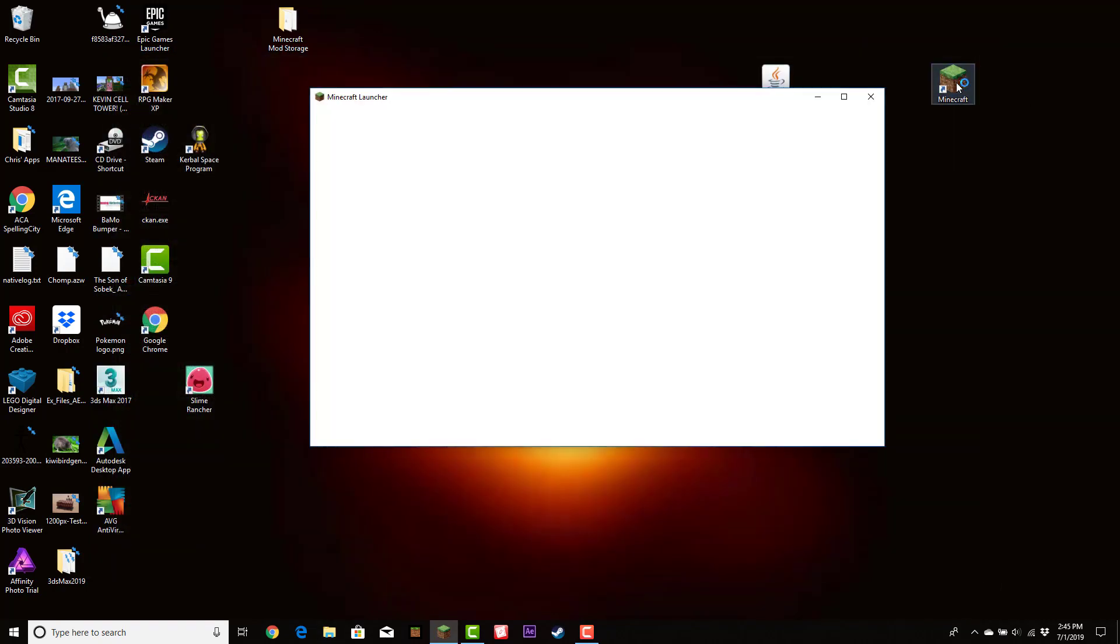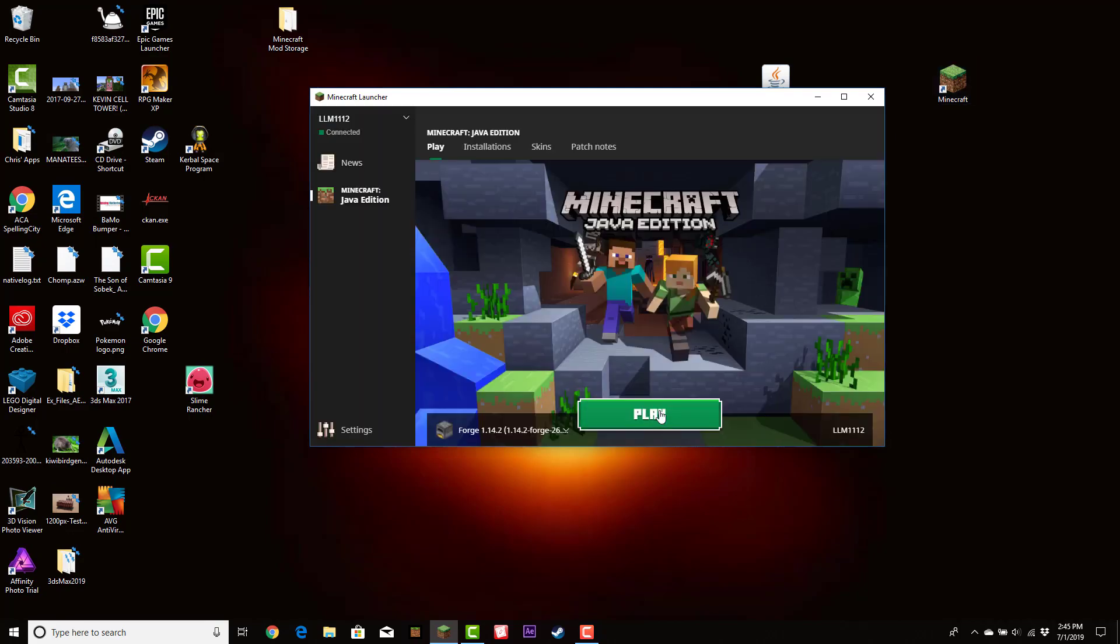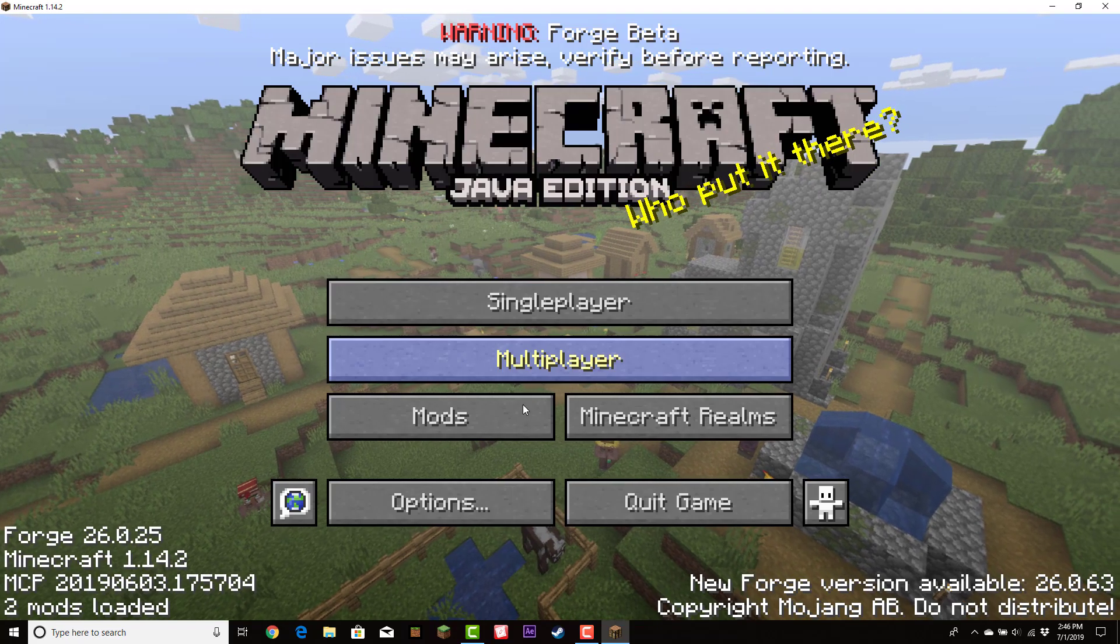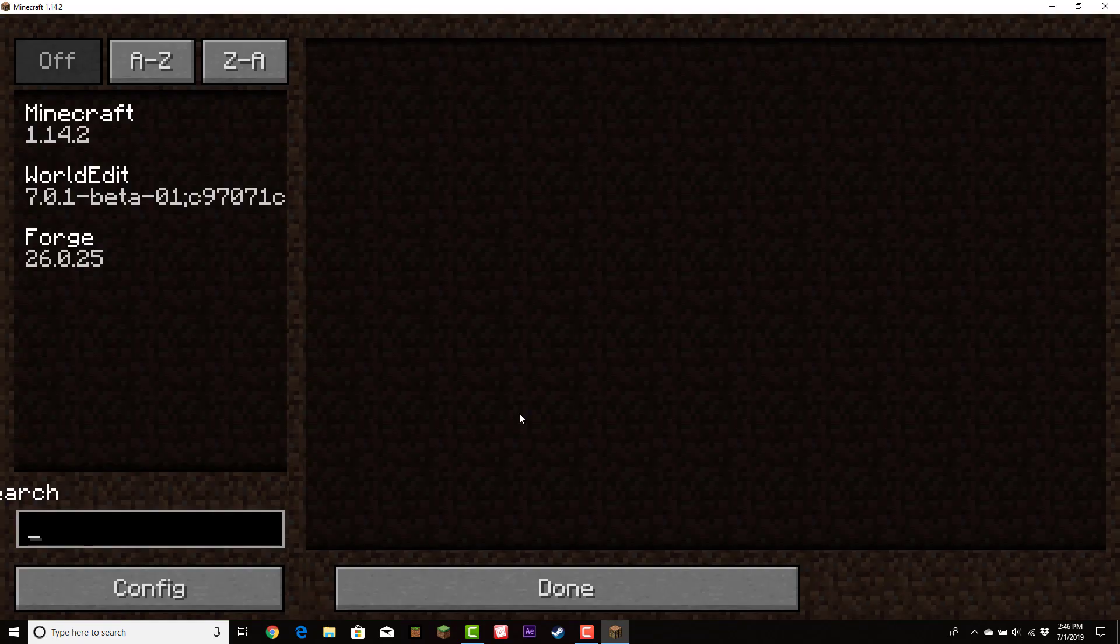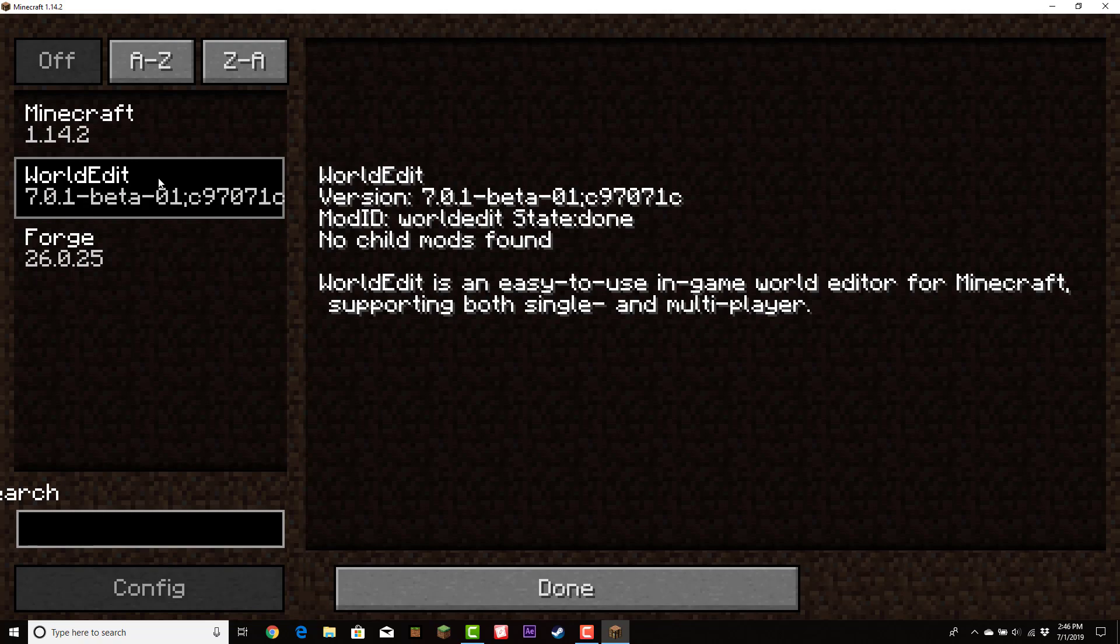Double-click to play Minecraft, and then click Play again. After you've loaded it up again, click Mods. Make sure WorldEdit is here.